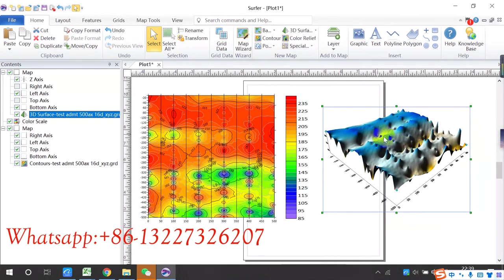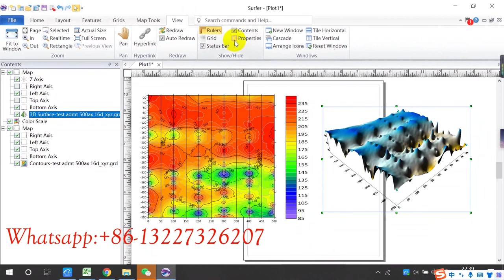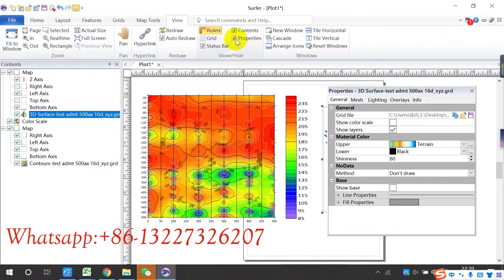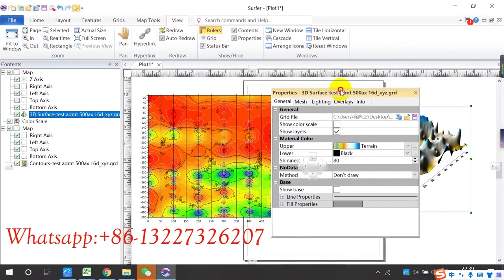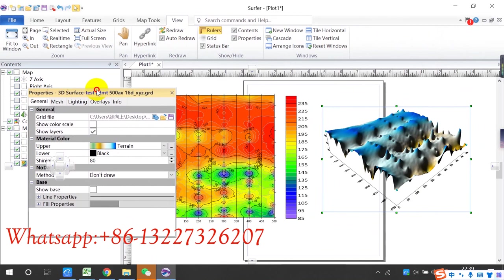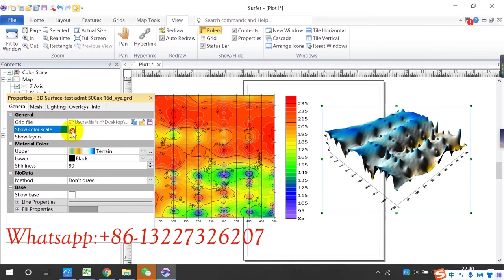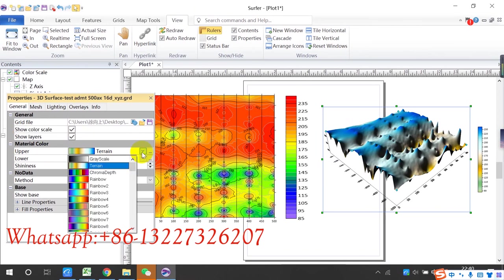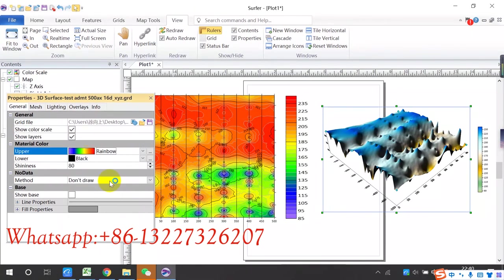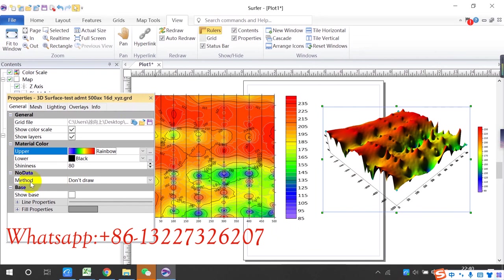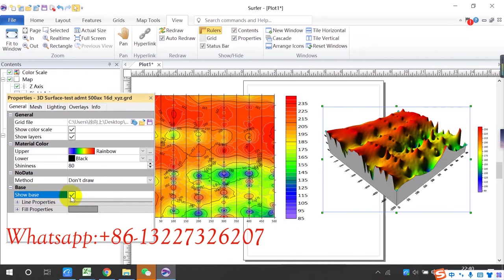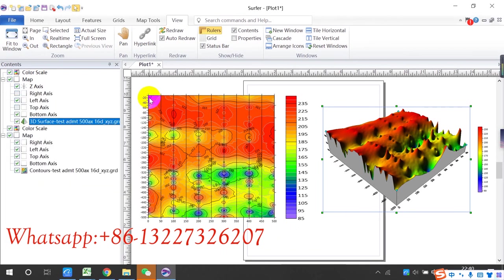And then choose View, choose Properties, move here. Choose show color scale. And then the upper, you need to choose setting same, choose rainbow. This is 3D. Choose show base. Okay, we need to open this. Click blank.